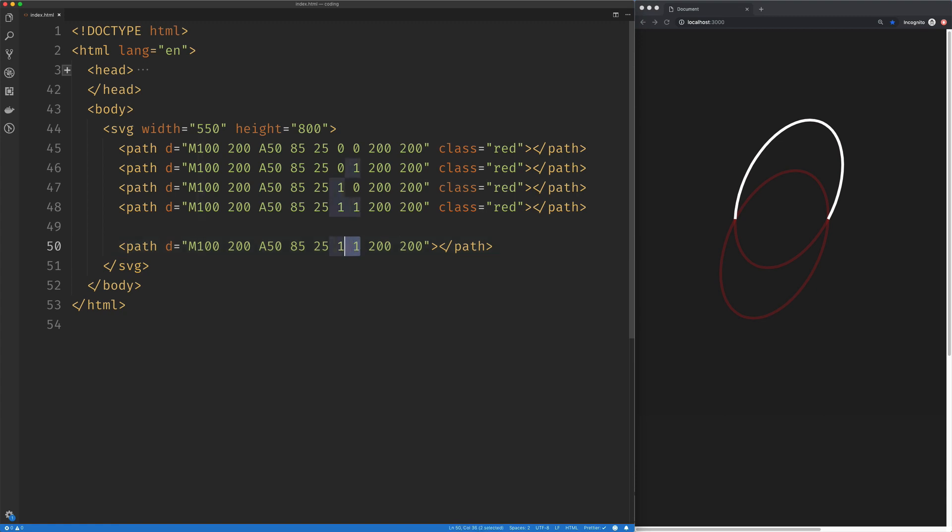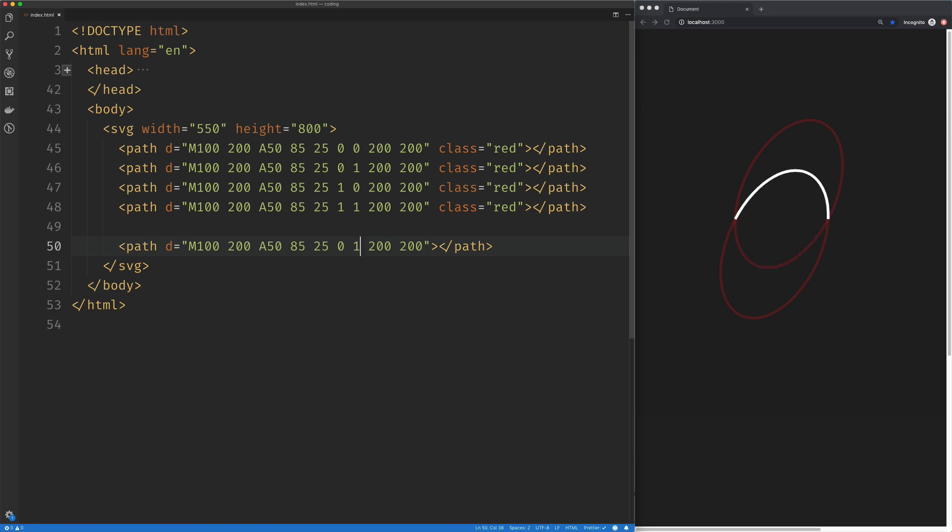And again, if I put these back, they're zero, zero. So here's the smaller arc, the size set to small, and the direction set to up. If I change the size to large, there we go.